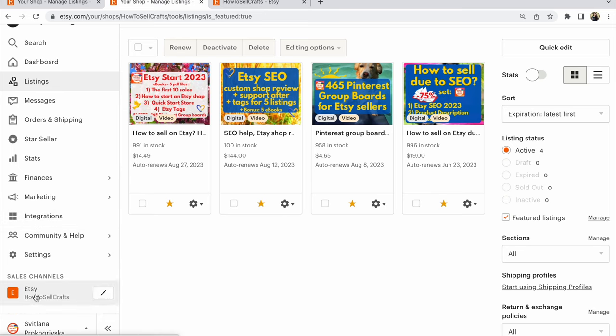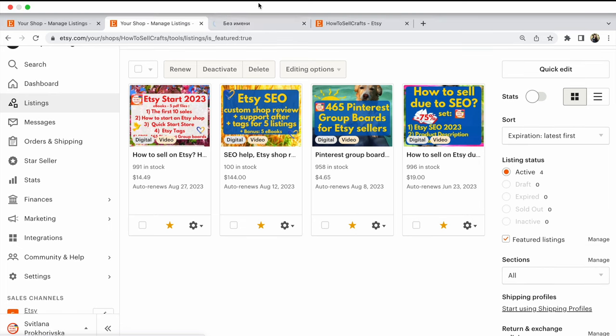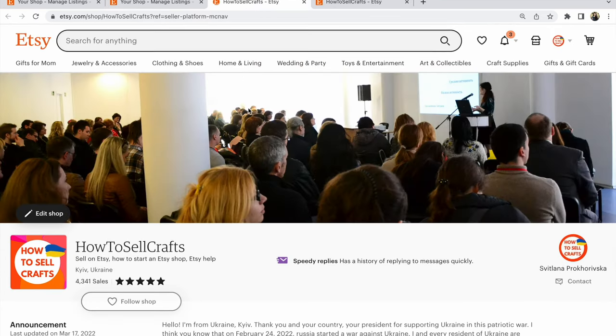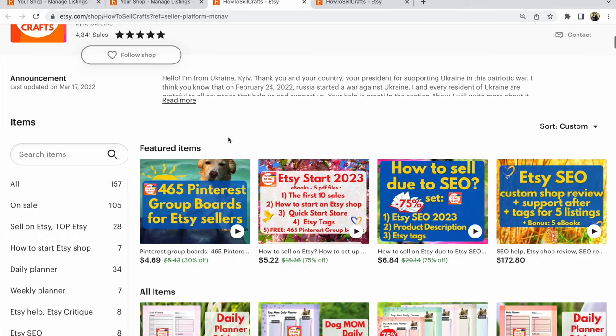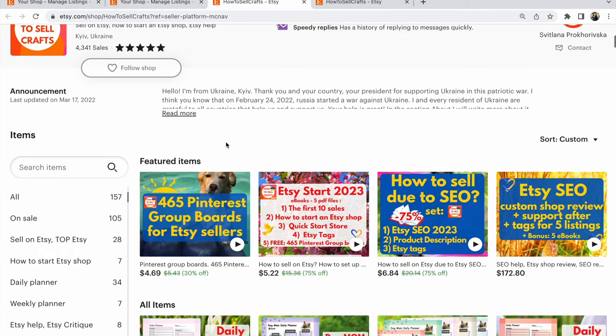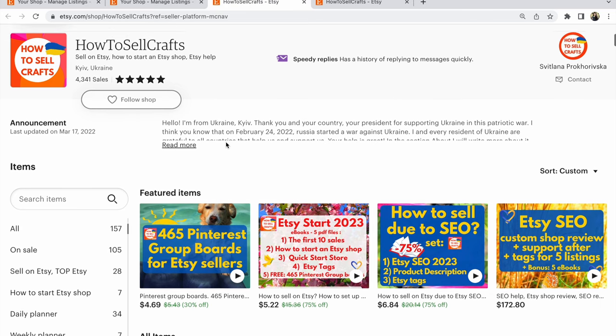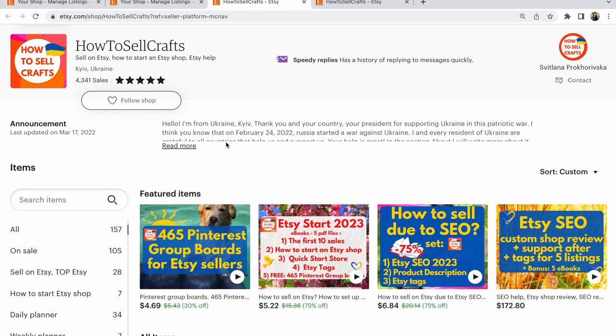Now go to your Etsy shop and open it in a new window. You will see your four featured items. Guys, if you have some question or don't understand something, write your question under this video.